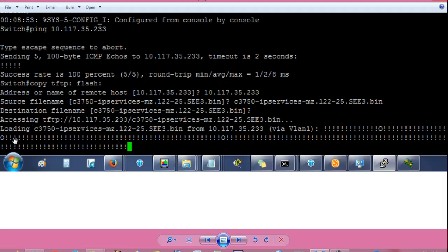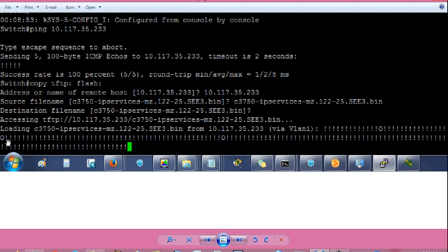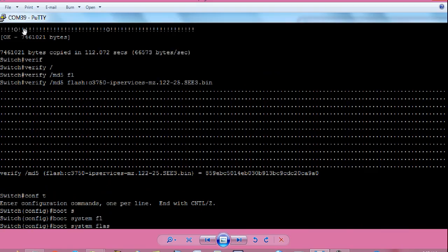And soon, you will get the prompt loading this iOS file from this IP address via VLAN 1. And it will show some exclamation signs. That means the iOS file is copying. Remember, exclamation signs are good but zero signs are bad. So, try to keep zero signs as low as possible. If there are so many zero icons, then you need to check the cable connectivity or you need to change the cable also. Or try a different device. So, after some time, you will get this message.